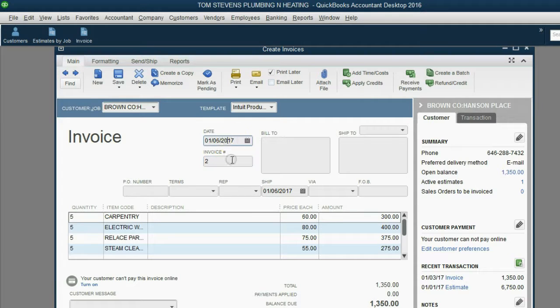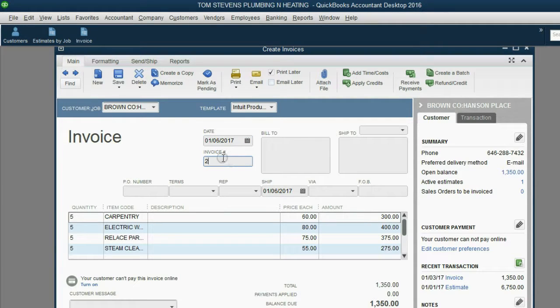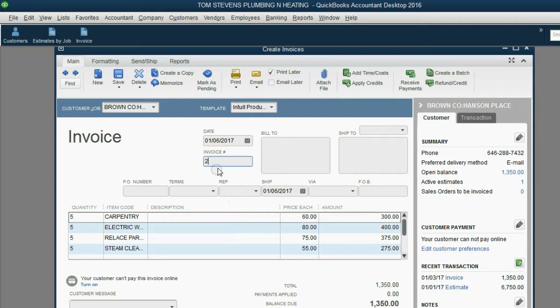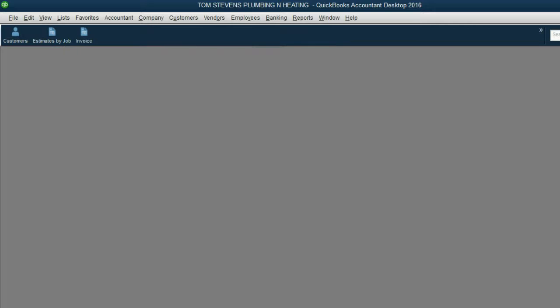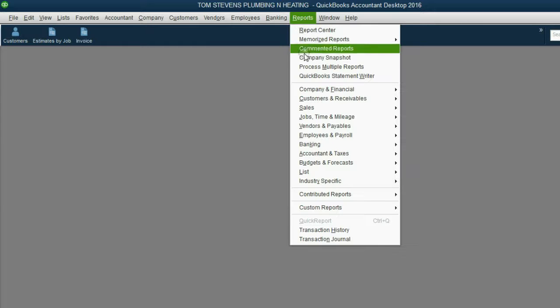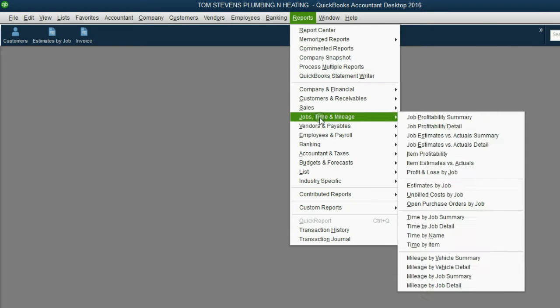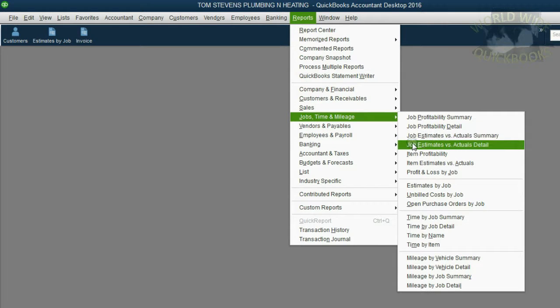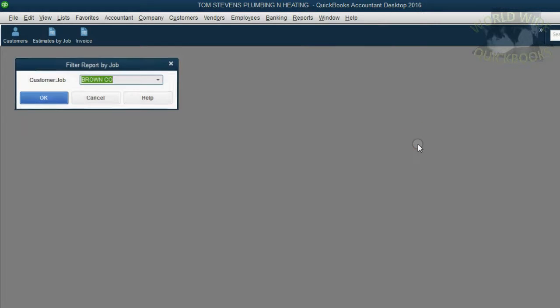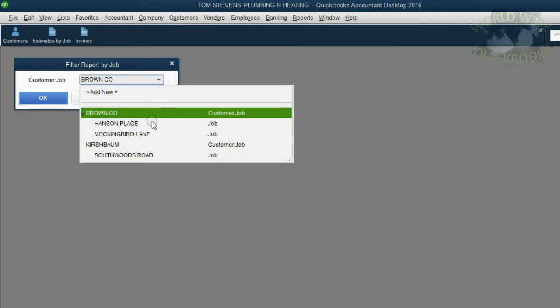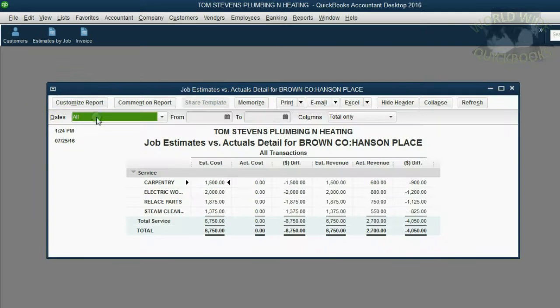You have to be careful, it's going to pop the date and invoice number back to what they were. So, let's make sure that the invoice looks the way we need it to look, and then we click Save and Close. When we reopen the report for Job Estimates vs. Actual Detail, and we choose the correct job and click OK...